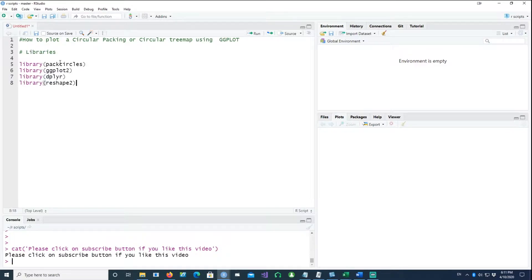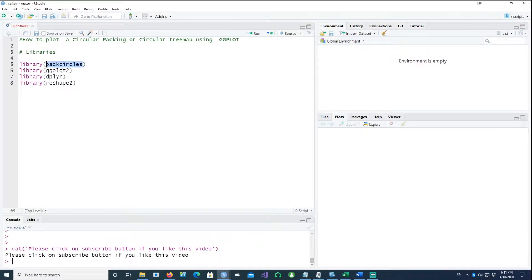In our example, we will be using the following four libraries or packages: pack circles, ggplot2, dplyr and reshape.